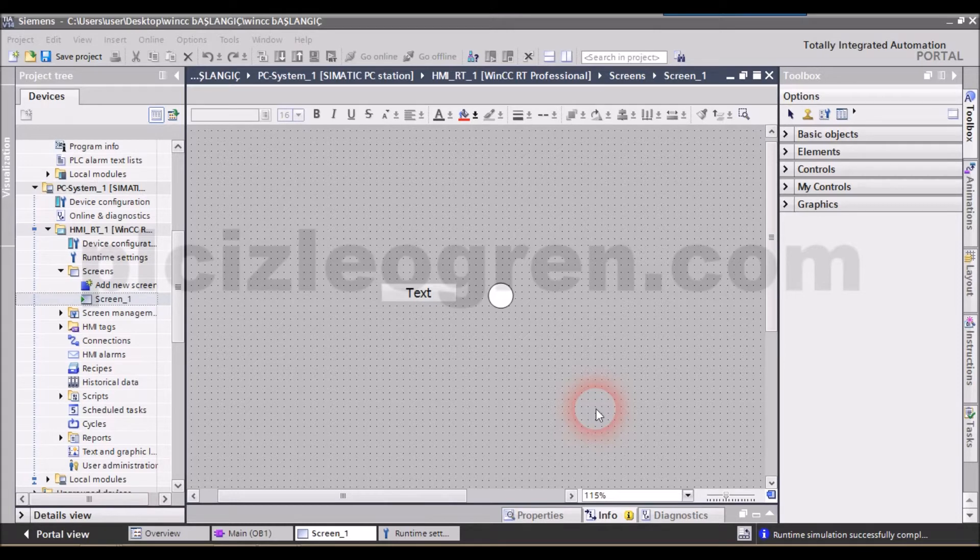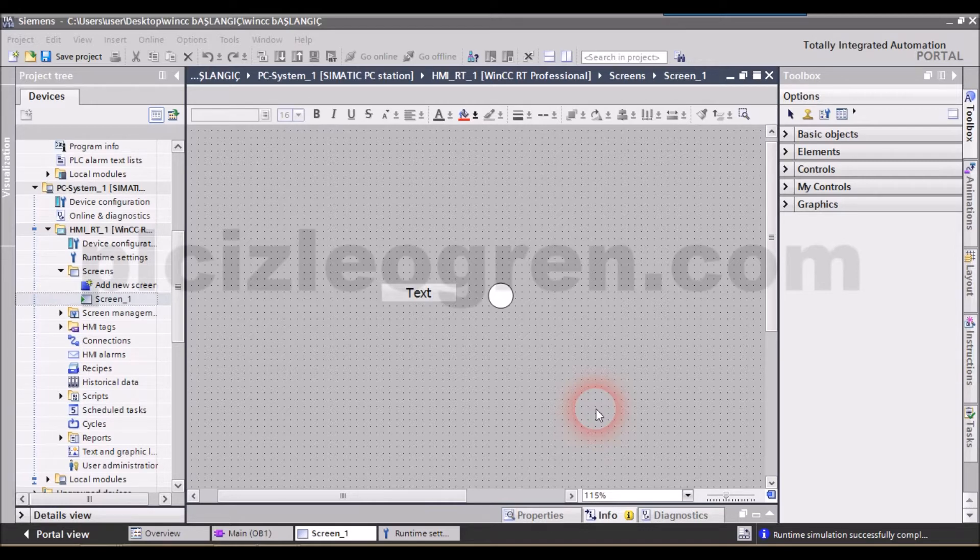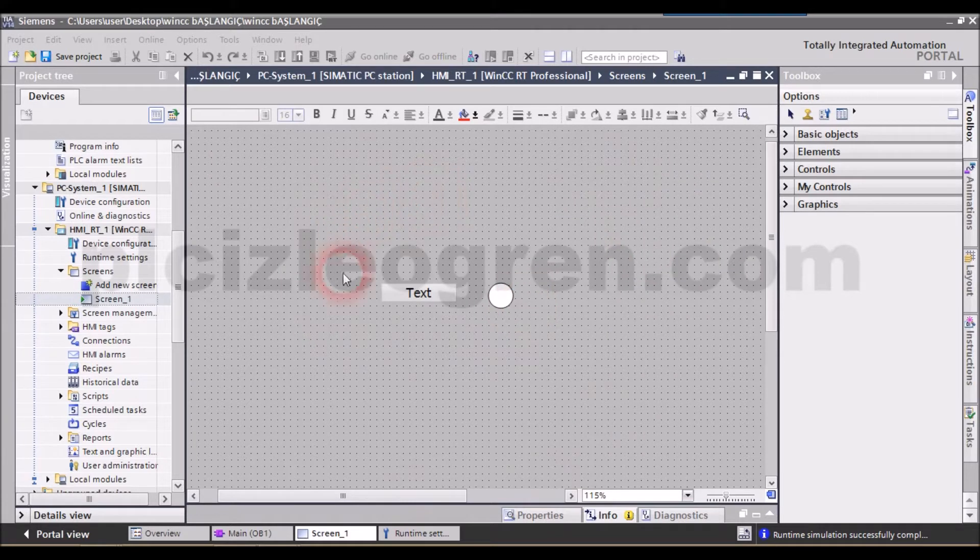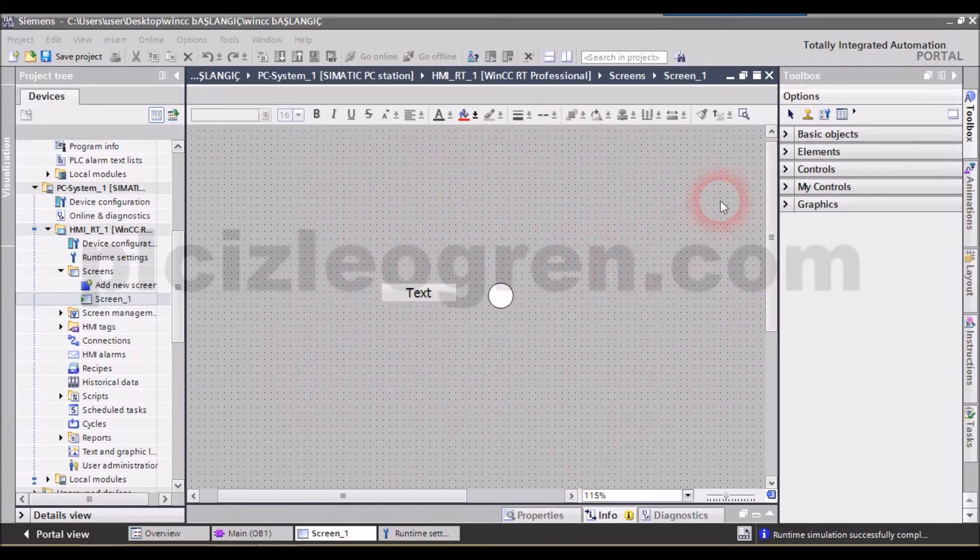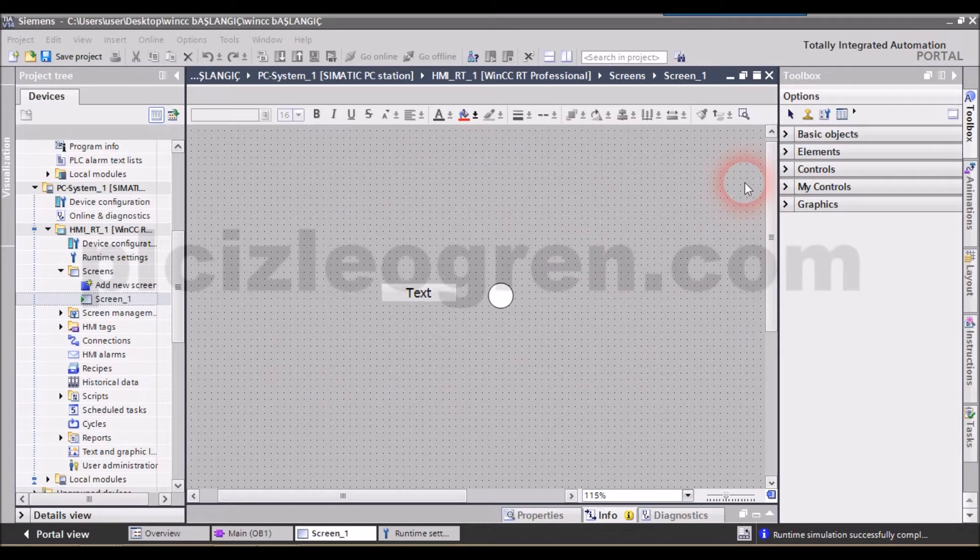Now, here, let's try to understand the screen in which we will create the SCADA. Look, this is the page on which we will create that image. This is the page we will do the drawing in. Look at the right side. We have the toolbox section, we have the toolbox over there.